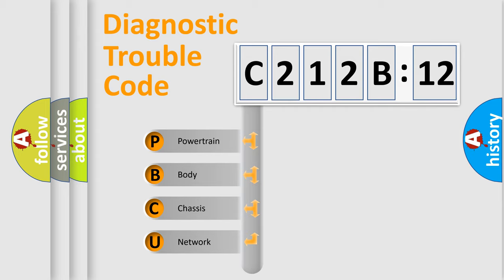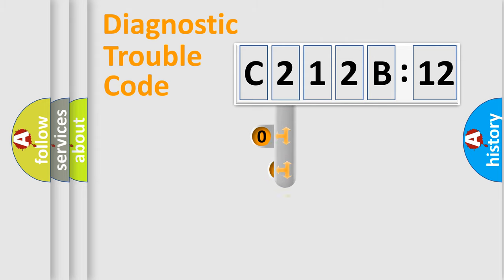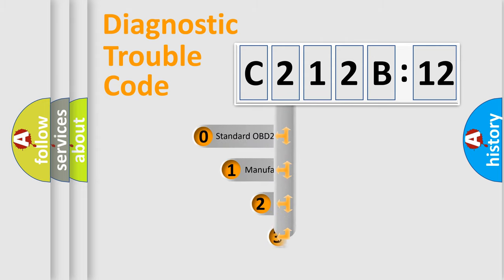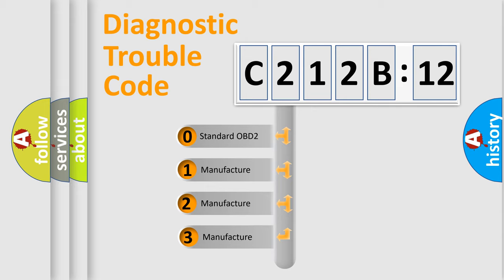We divide the electric system of automobile into four basic units: Powertrain, body, chassis, and network. This distribution is defined in the first character code.